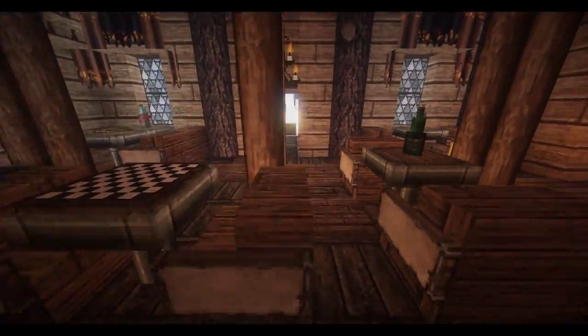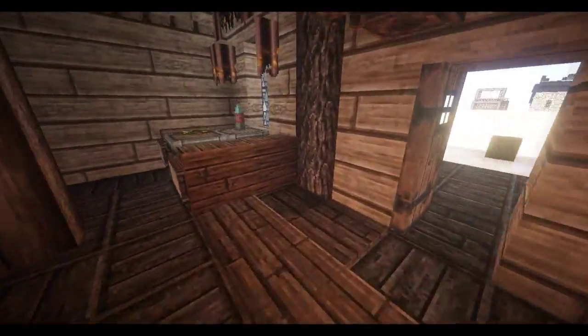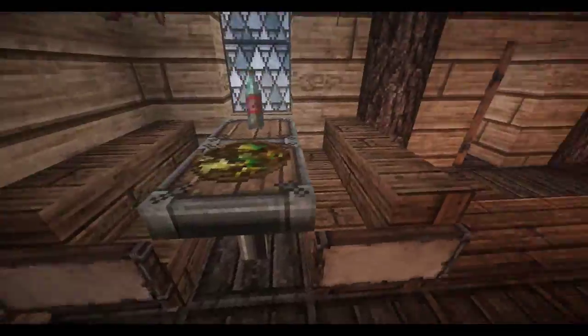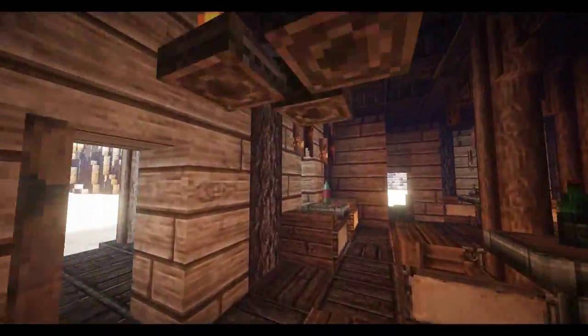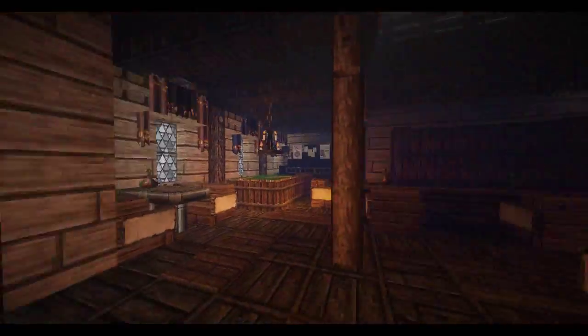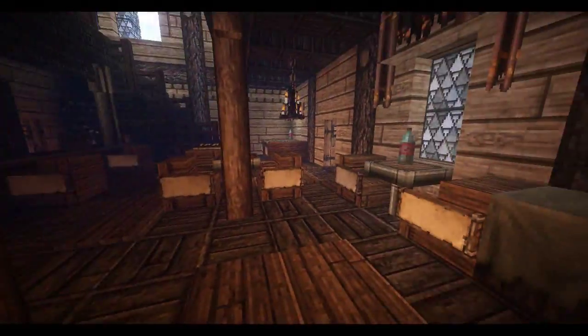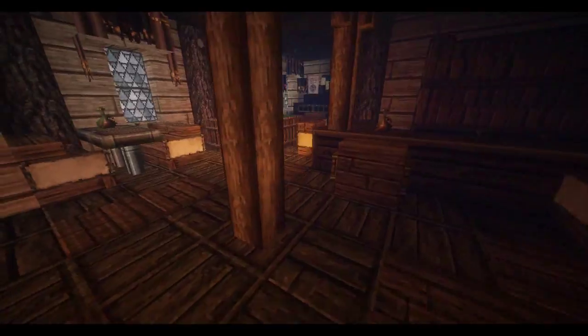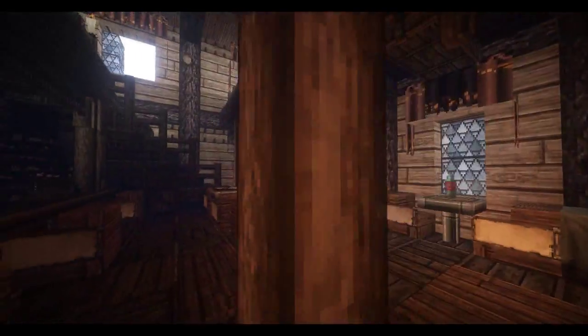And the tables are all quite simple really, very basic, very simple, but again it goes with the style. So we've got a large area here for dancing as well.